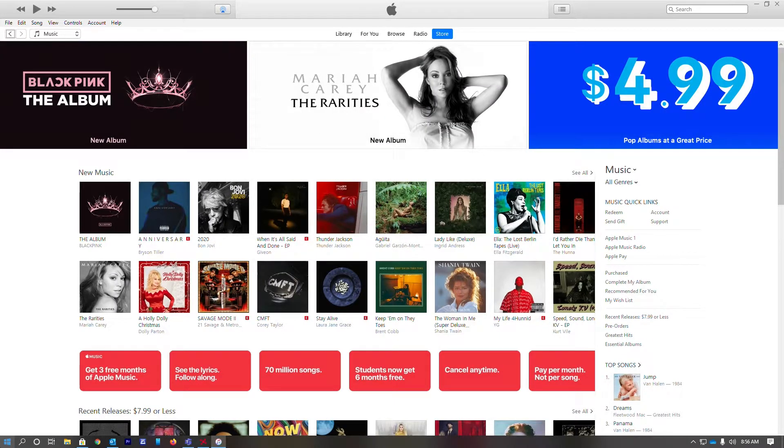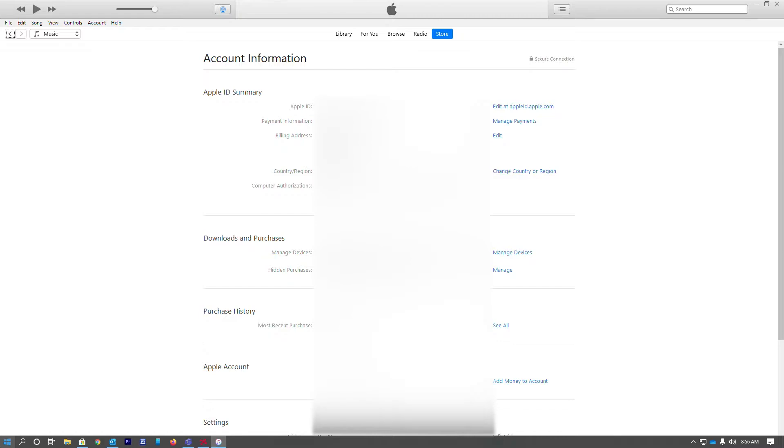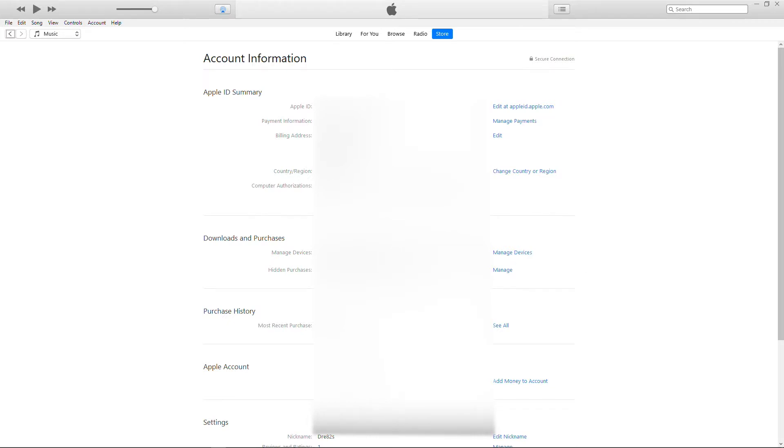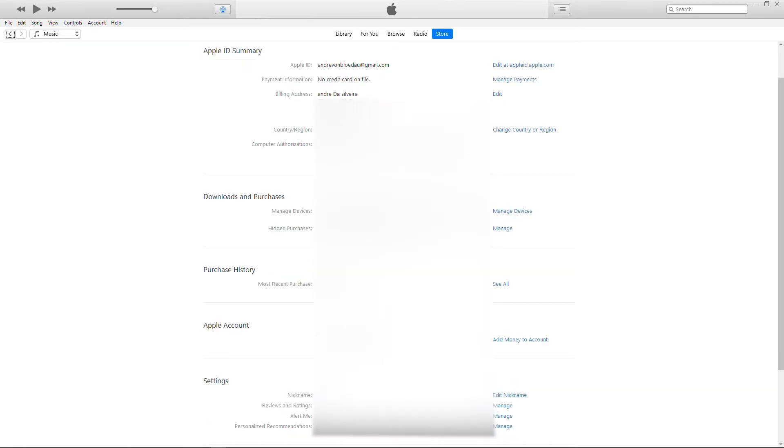You're going to put in your super secretive password. Yes, you need to remember the password, it's very important. Over here you're going to have all your information, your credit card if you have one on file. I don't because I don't really use iTunes except for a little iPod Shuffle that I have that is waterproof.